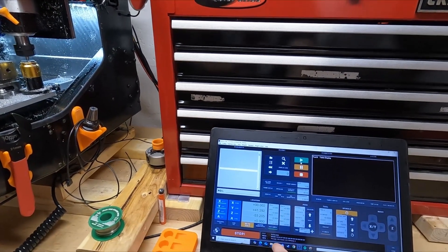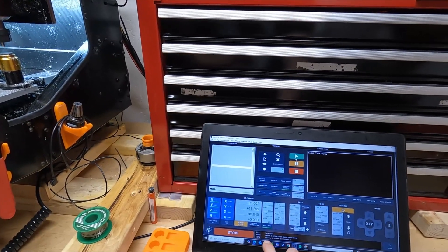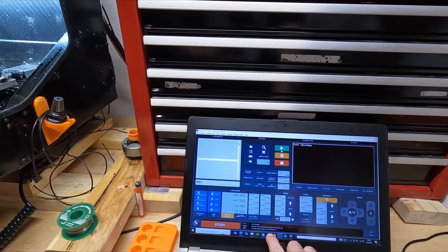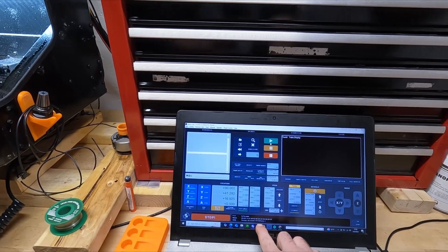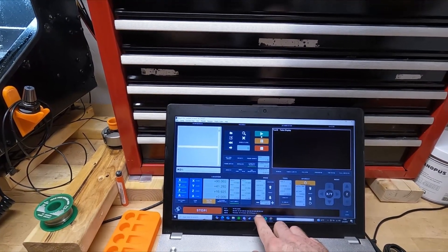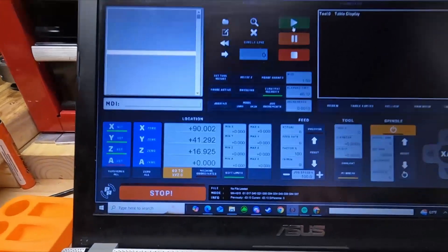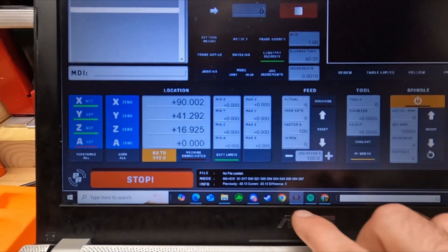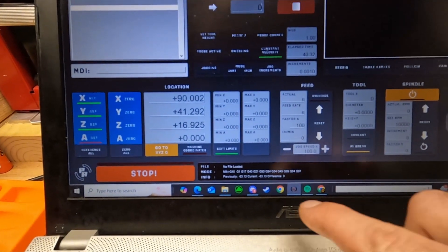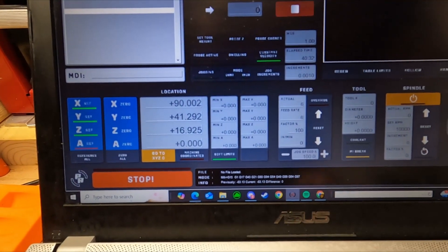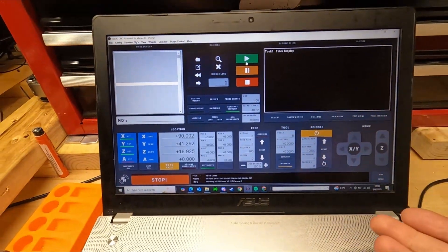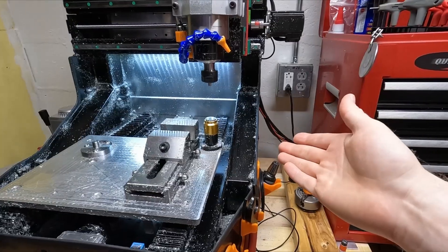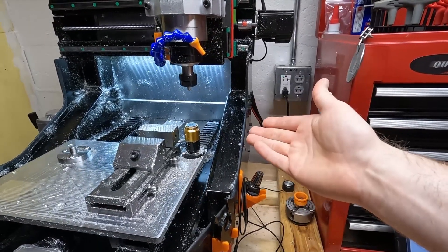We see the probe light come on, and right down here it says previously negative 83, currently negative 83, difference zero — meaning we didn't actually change the tool in this demo. But that shows exactly how the offset comparison and update works.